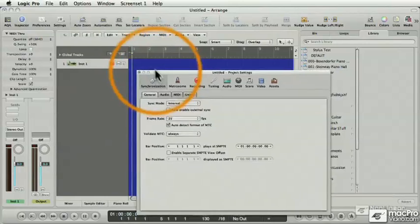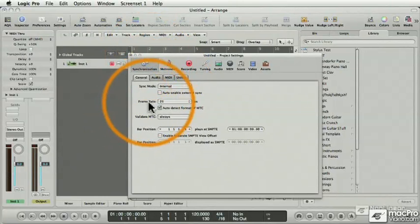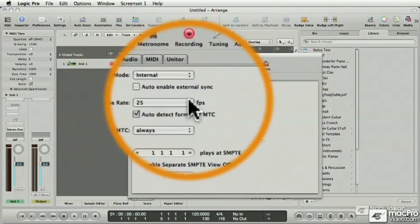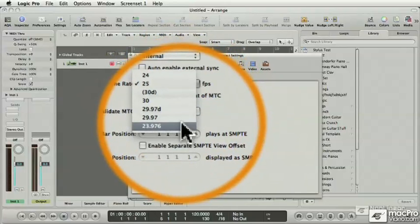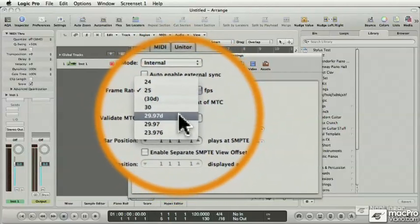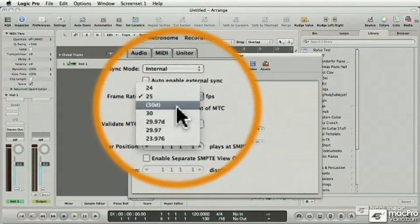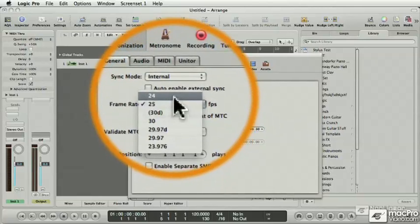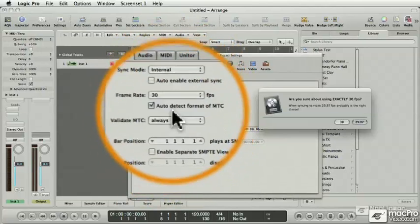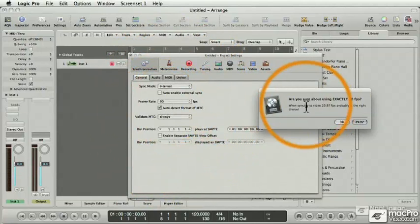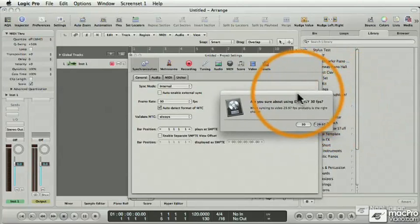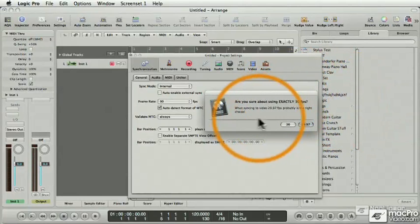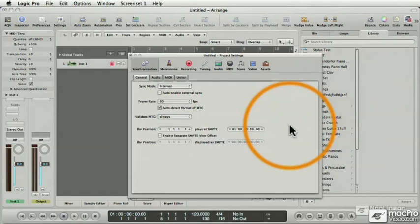Here is where we set the frame rate. Right now, it's normal at 25 frames per second, and I've got a lot of different choices for all the different types of formats, and we'll talk about some of those formats in a later video. But right now, let's set the frame rate of Logic to the same frame rate of the movie that we want to score in Logic, which is 30 frames per second.